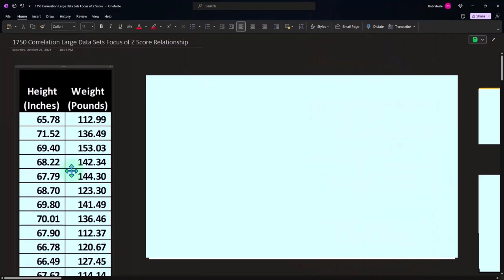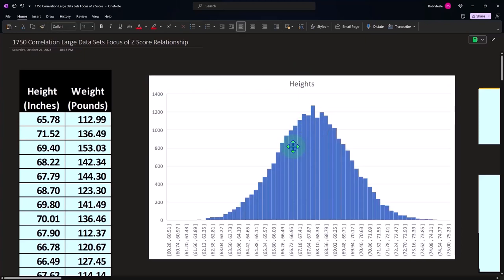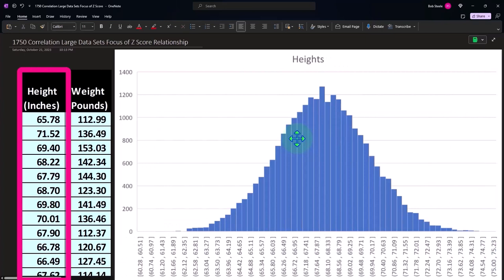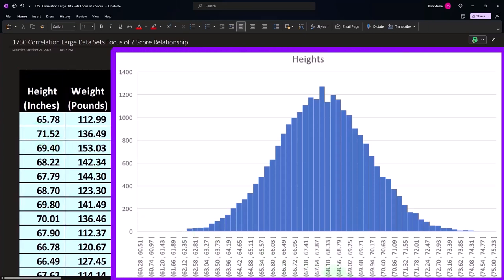So we're going to have our data on the right-hand side. Now first, let's do a histogram. If I did a histogram of the heights, just selecting the heights and entering a graph in Excel histogram, then we can see that in the buckets in the middle, 68 to 68.33, 68.1 to 68.33 seems to be the middle point.